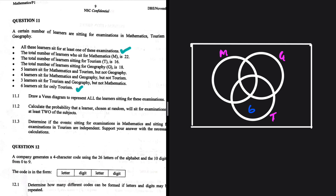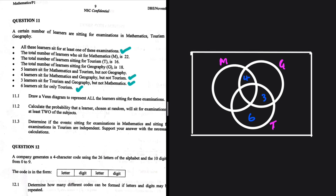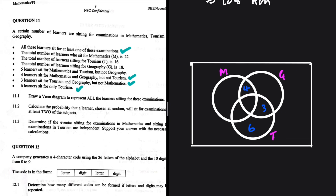The second-to-last bullet point: three learners sit for tourism and geography but not mathematics, so we put 3 in the intersection between tourism and geography. Four learners sit for mathematics and geography but not tourism, so we put 4 in that intersection. Five learners sit for mathematics and tourism but not geography, so we put 5 in that intersection.